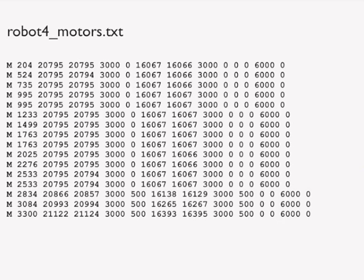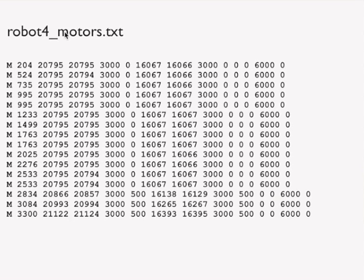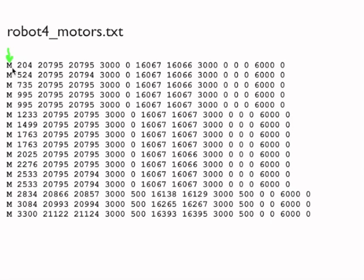Here is one of those log files. And this log file is also in the set of files that you have for the current unit. So this file is called robot4_motors.txt. And we made some code at the start of each line. So here, we're writing M for motor, motor information, and then all the data.